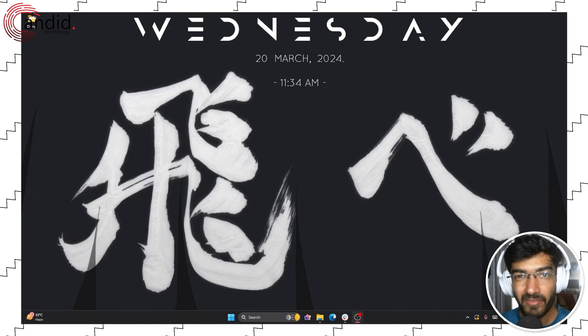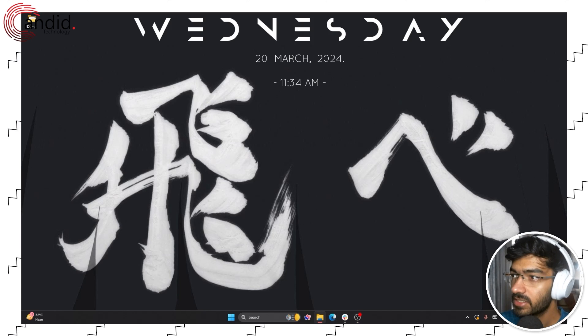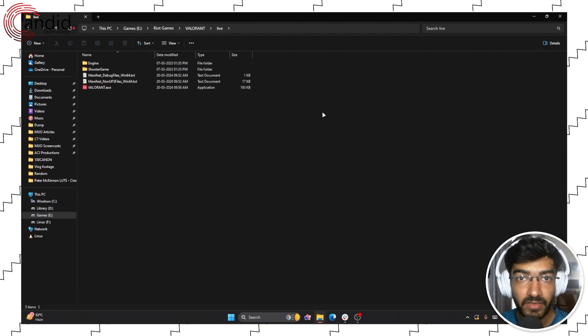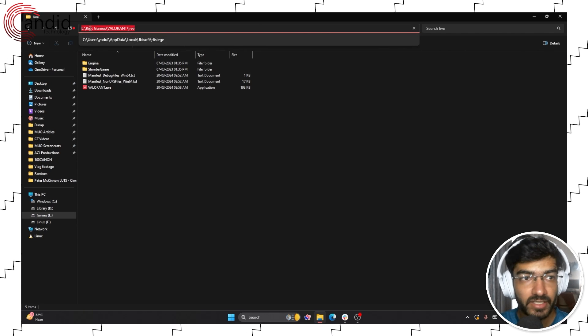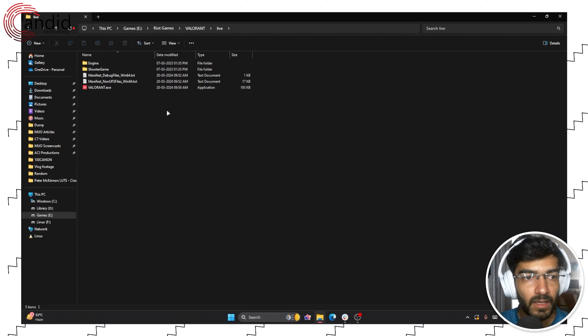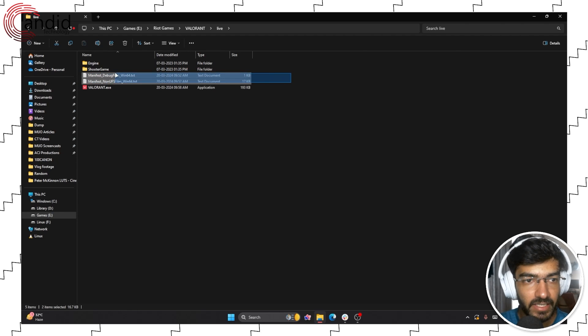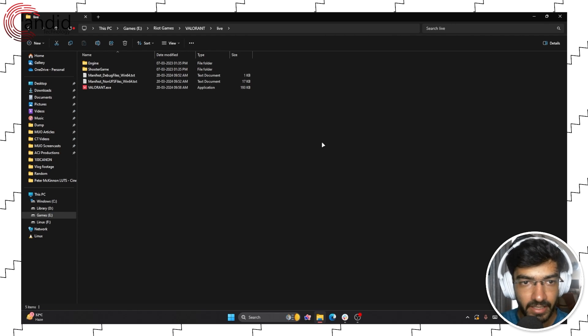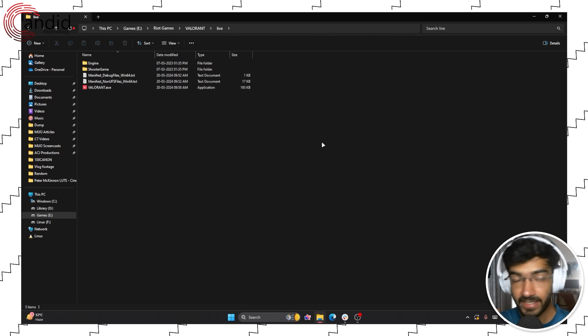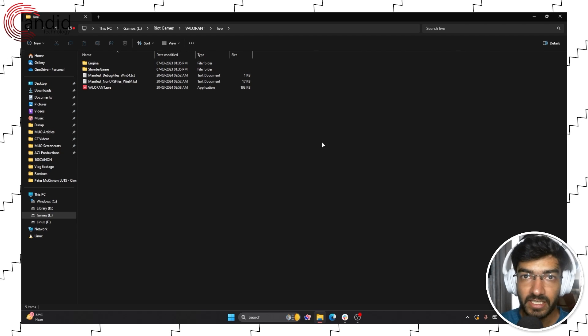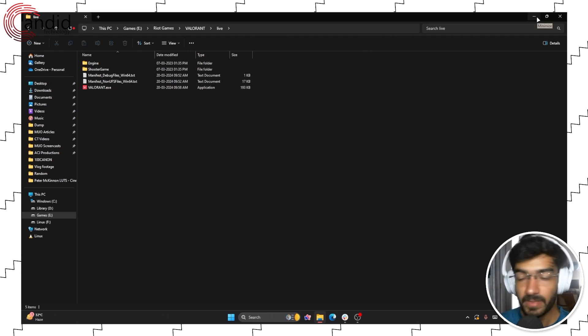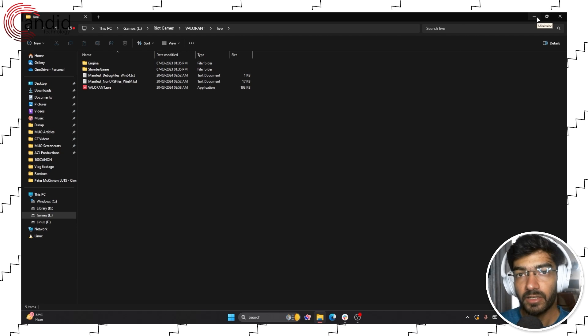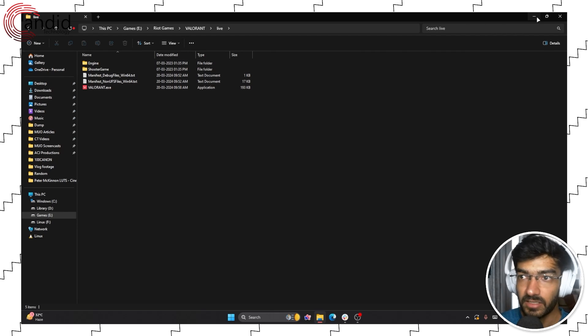If you're having problems with Valorant getting stuck on the loading screen, one of the first things that you can do is head over to the directory where the game is installed. In my case, the E-Drive, then Riot Games, then Valorant, then Live, and delete these two manifest files. Simply select them, right click, delete. What this does is that it deletes the in-game settings cache and Valorant will regenerate these files when you restart the game, which reminds me, the first thing that you do when you experience such an error is to actually simply try restarting the game.